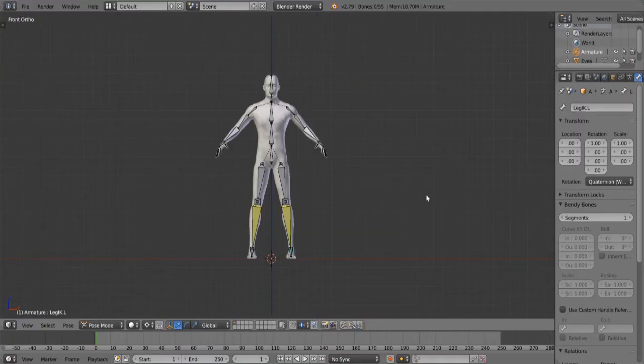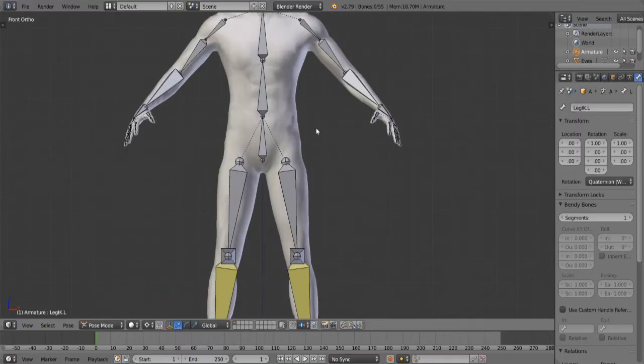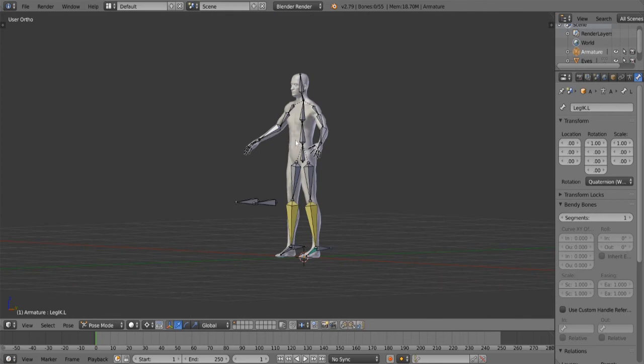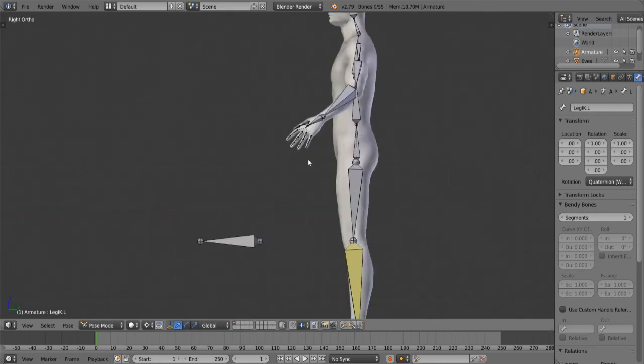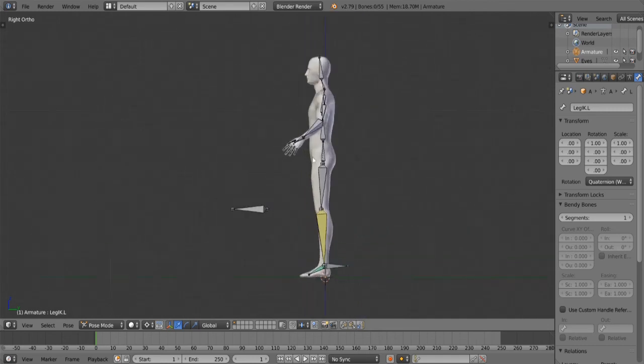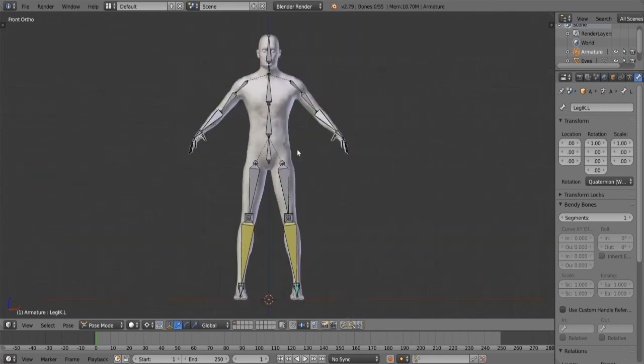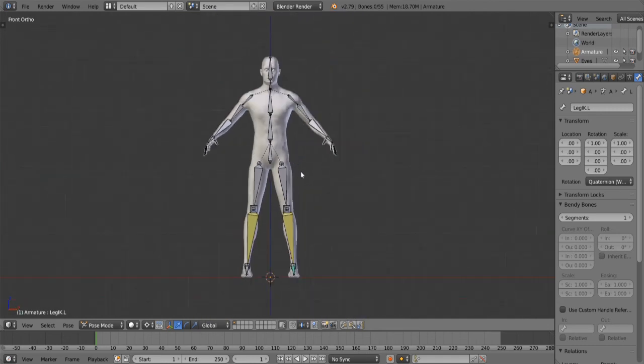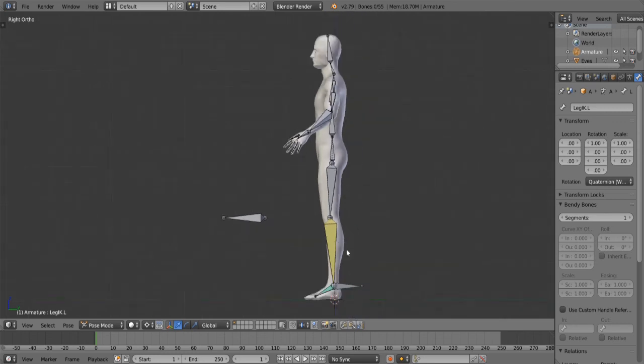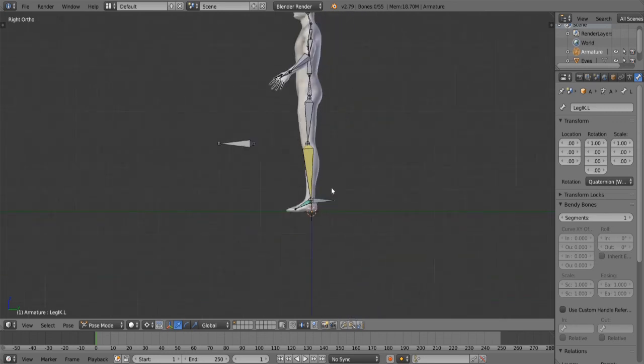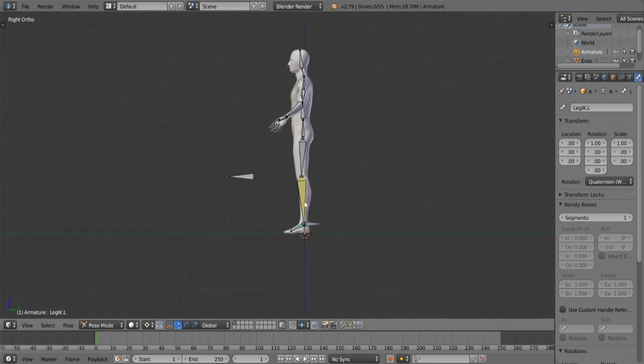So, here we are, everybody. Here is the final rig of the final Ethan. Rigging in Blender is very cool, and it is very simple to learn. So, I'd highly recommend that you look up a tutorial, or I will make a tutorial sometime in the future. But, yes, this is the final rig, and the bones are properly parented to the vertices of Ethan.